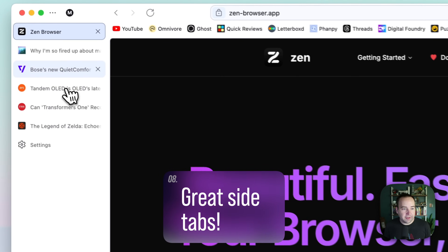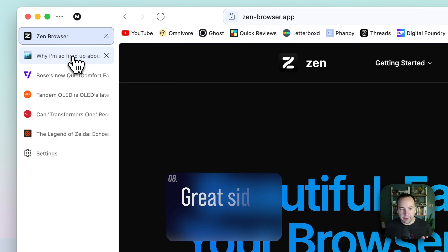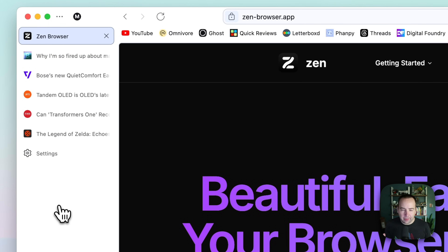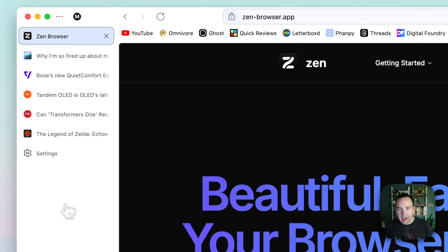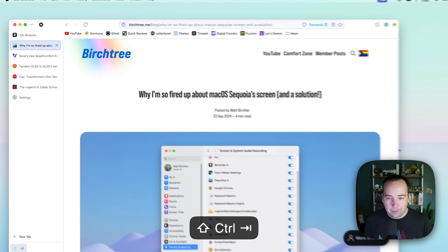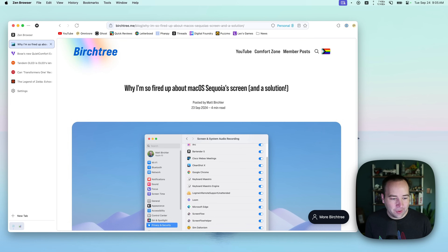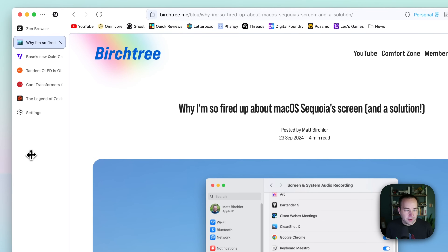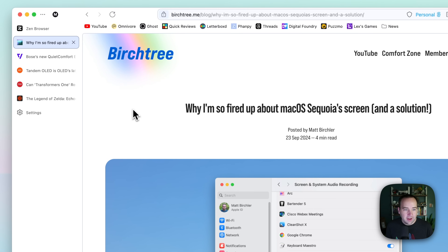Of course we do have a sidebar here, and that was kind of the big thing that drew me to Arc in the first place. That sidebar of tabs looked really nice and was actually very functional. I'm very happy that Zen has side tabs that are actually implemented well — I can just tab through them, everything works great. It kind of replicates the Arc experience. You can change the width of the sidebar to whatever suits your needs. I'm just a big fan of side tabs.